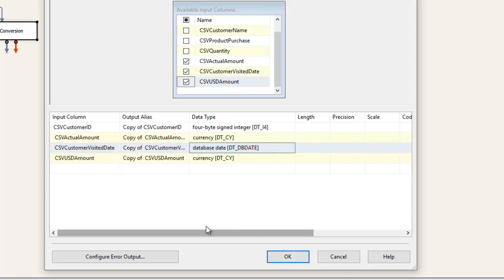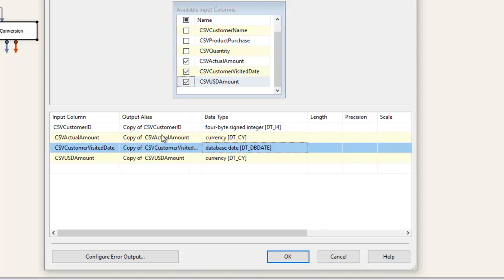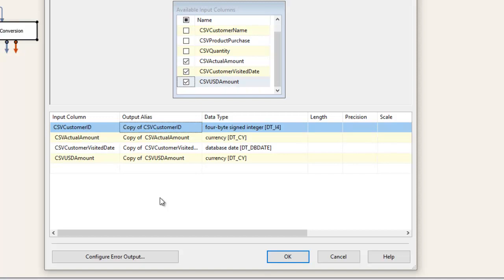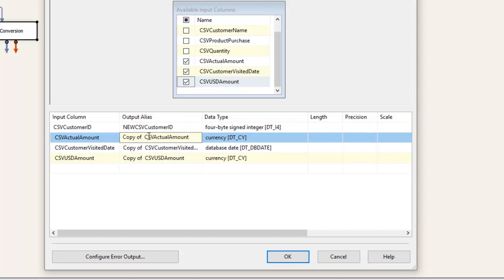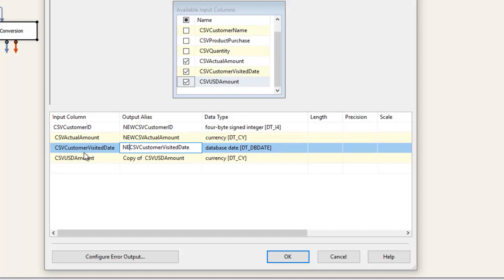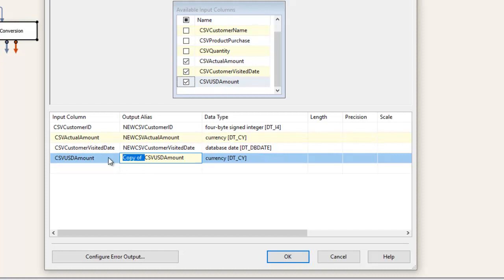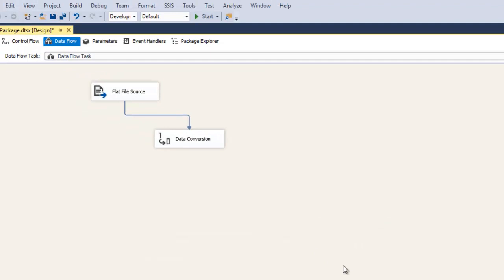One more thing before clicking OK — the output alias. As you can see, the output column name is different from the input column name. The input column name is customer ID, and the output name will come out as a copy. So I'll rename the output aliases — I'll add 'new' as a prefix to distinguish the converted column names from the originals. Now click OK.